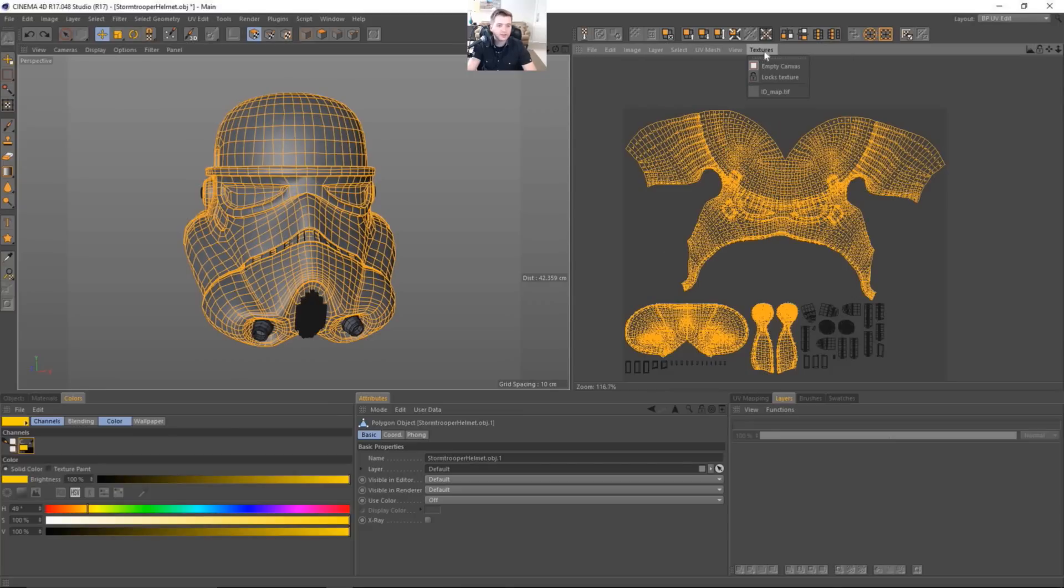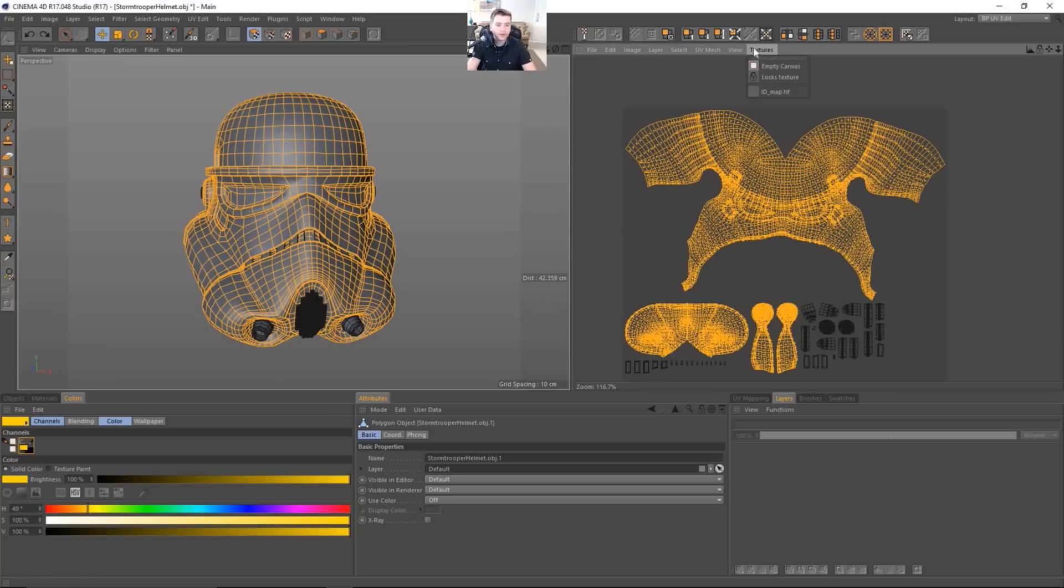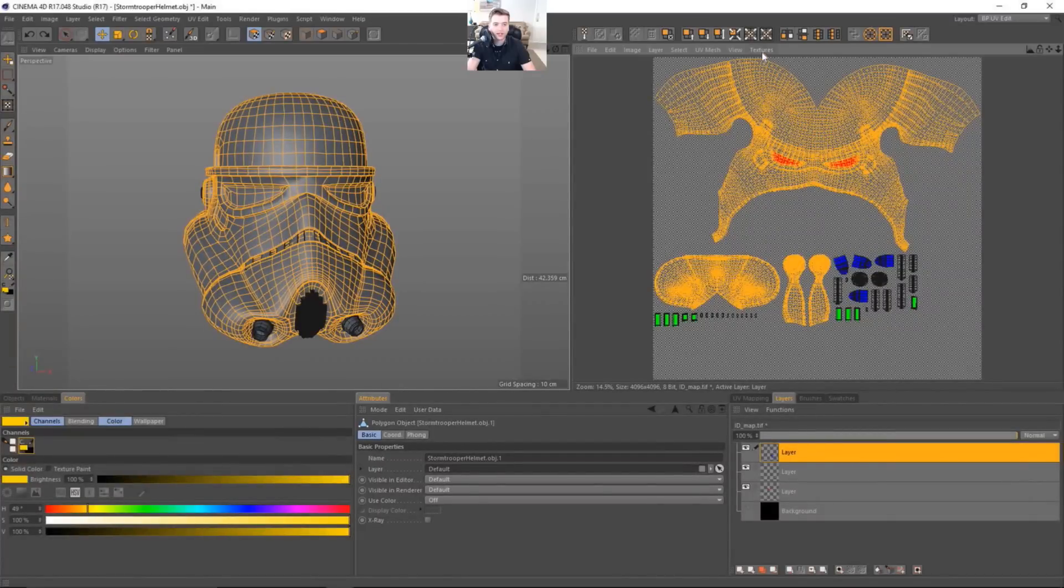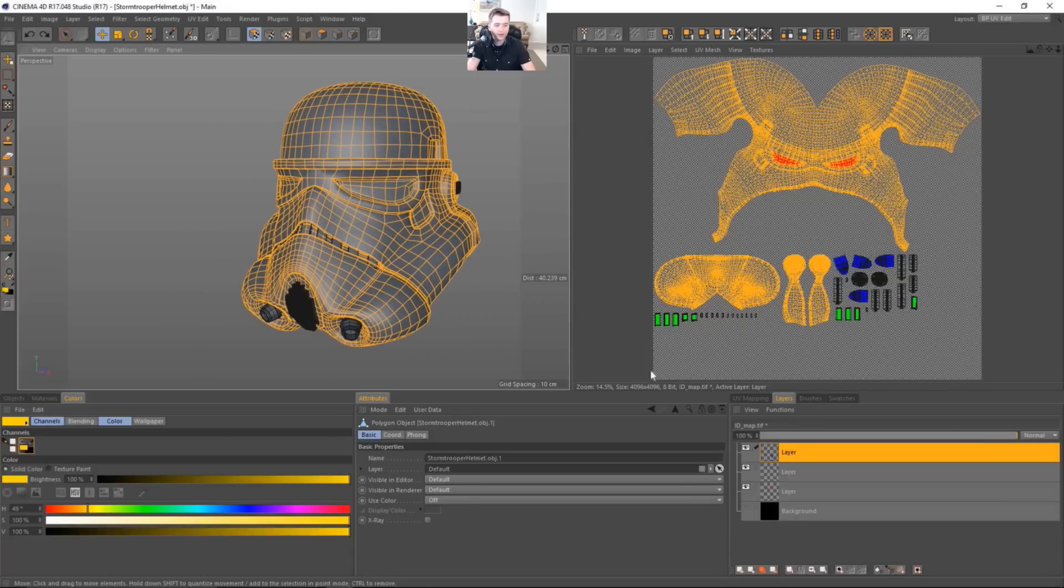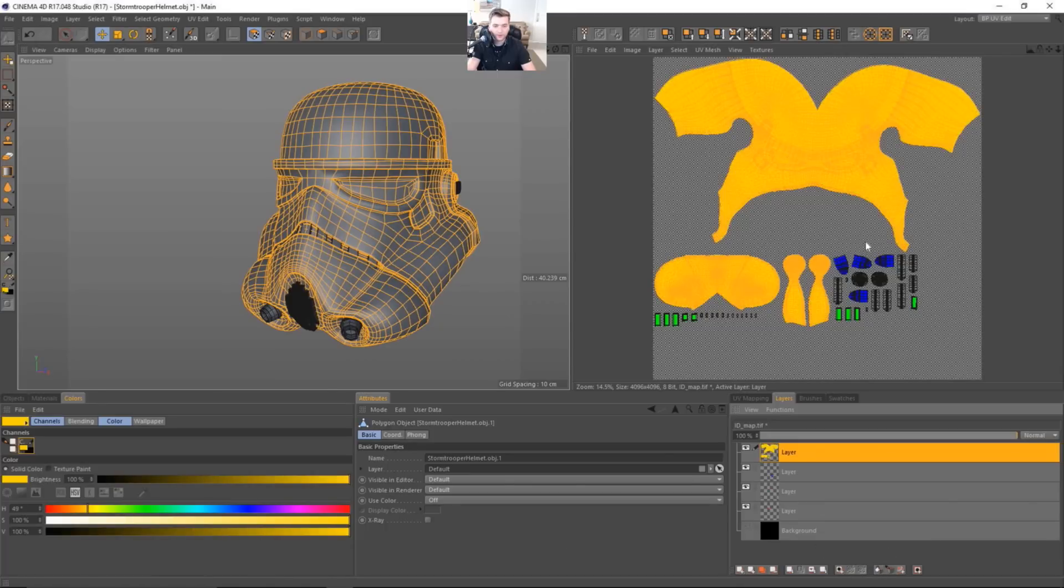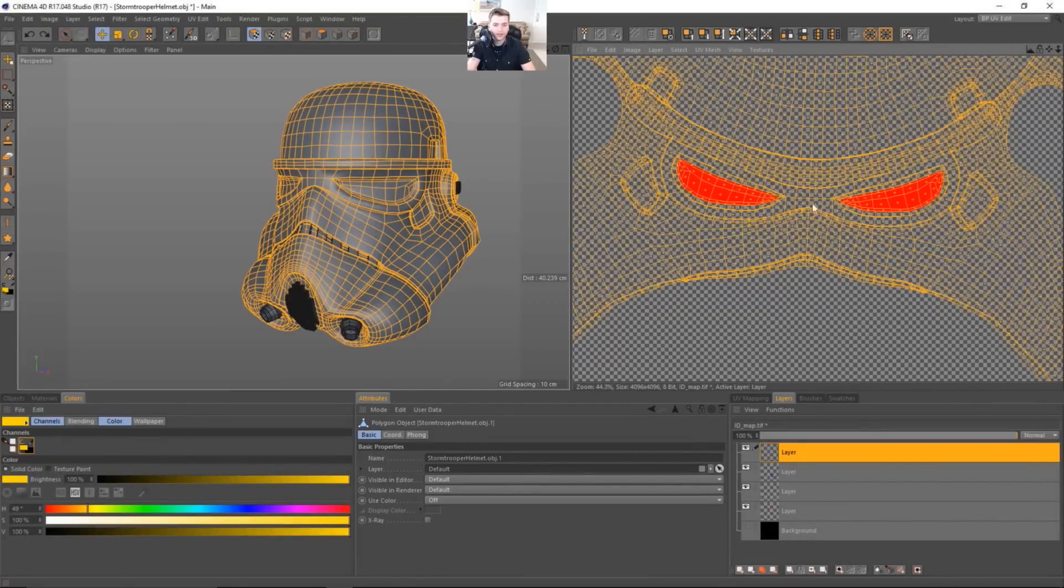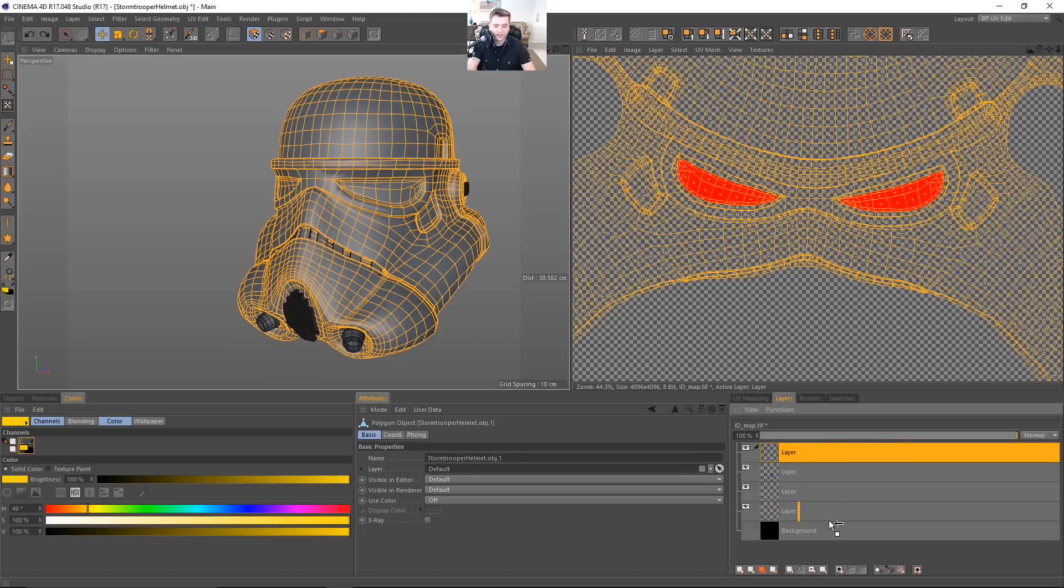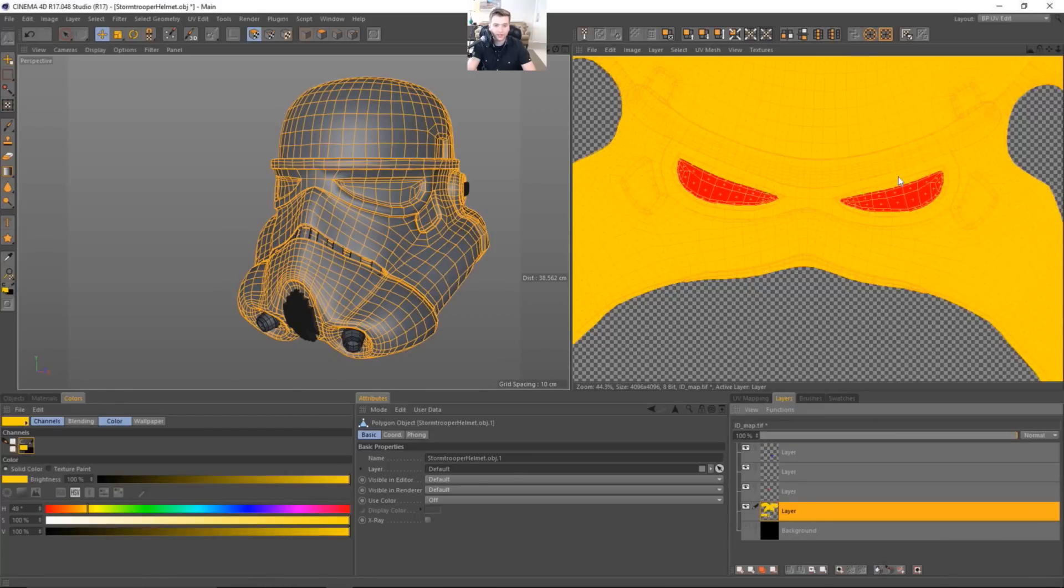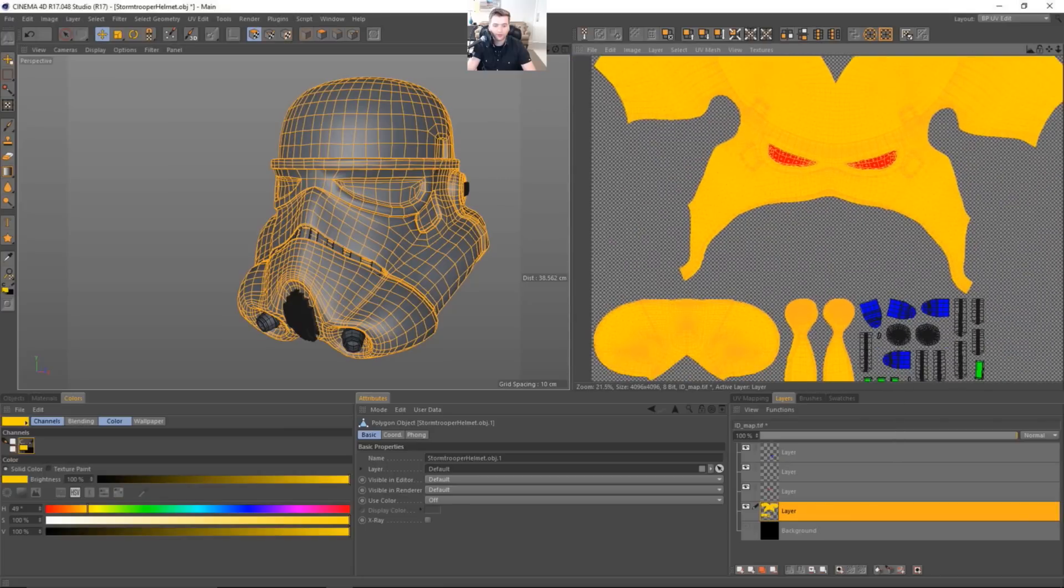Somehow I've lost. Where is this? Oh, here we go. So sometimes you will actually deselect the ID map. So you just need to go ahead and select that in the textures portion. Sometimes when I click around, it will get lost. But we'll add this into a new layer. And we'll fill this with yellow.